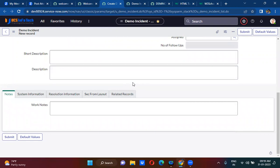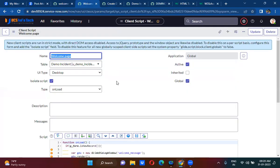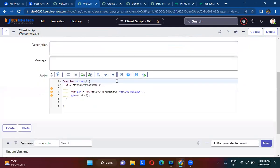So today we are able to understand what a UI page is — UI pages are something like web pages. You can call the UI page anywhere on the client side: in UI policies, client scripts, and client-side UI actions. The syntax to call a UI page on the client side is to use the GlideDialogWindow API.